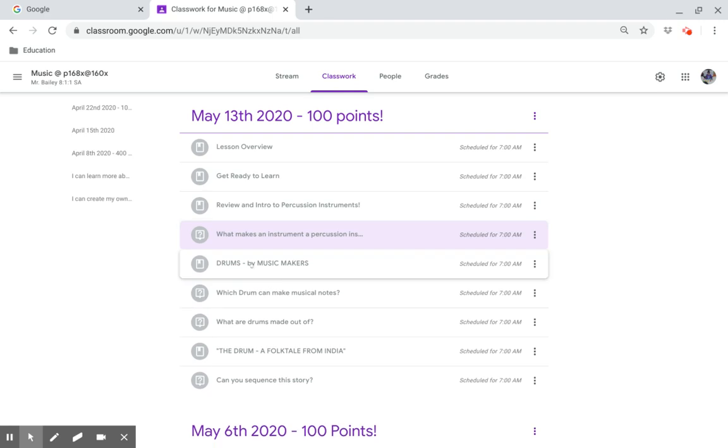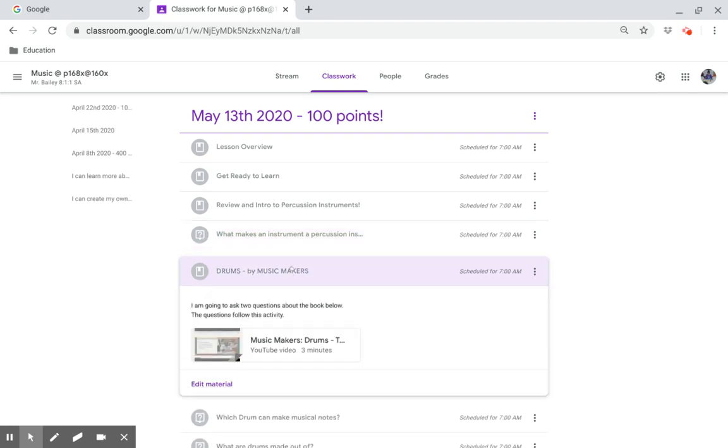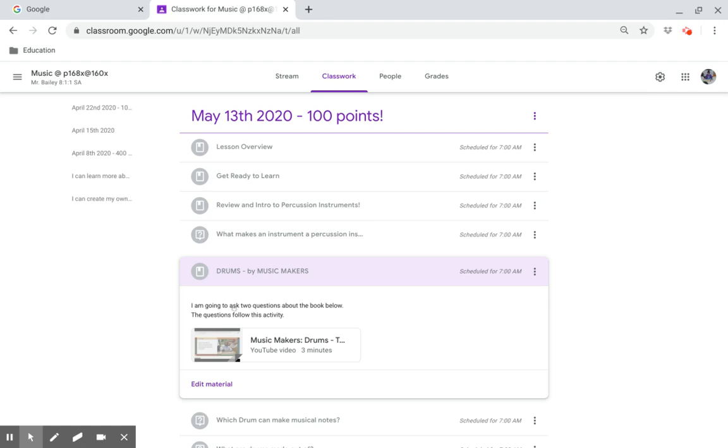Drums by Music Makers. I'm going to ask two questions about the book below. Click on this link to hear this story.